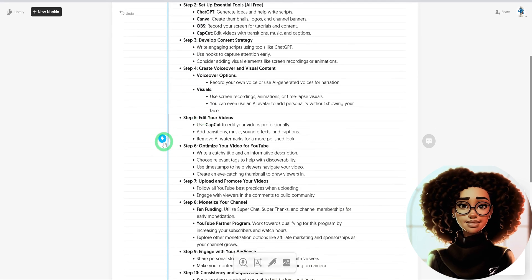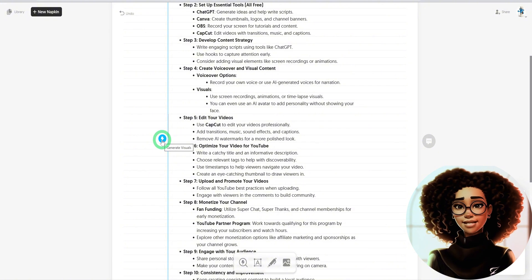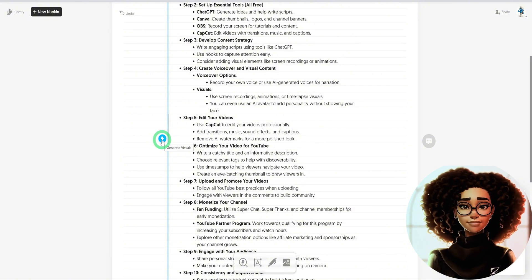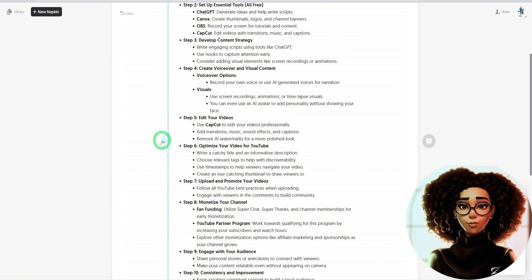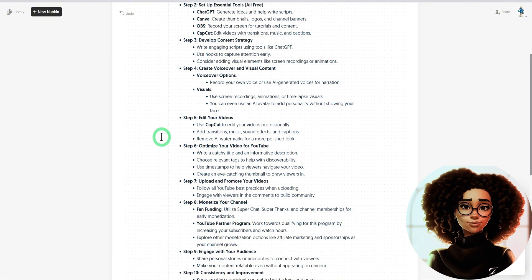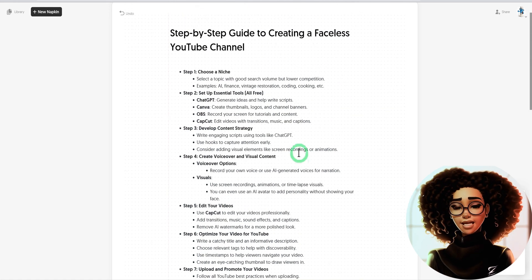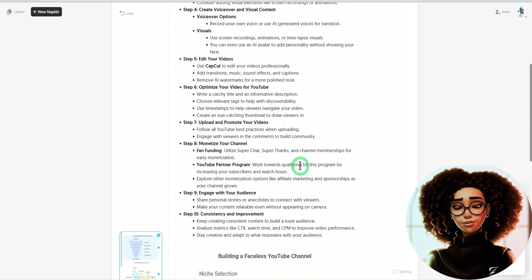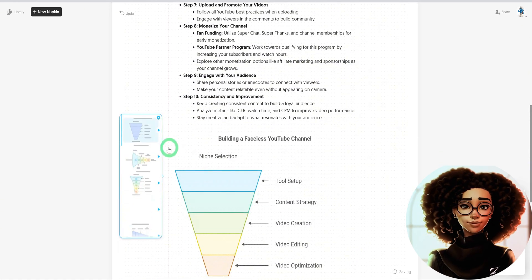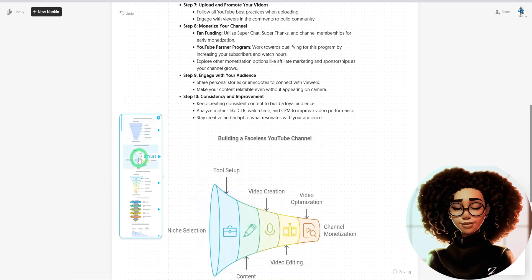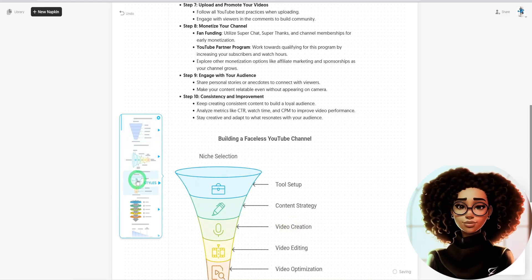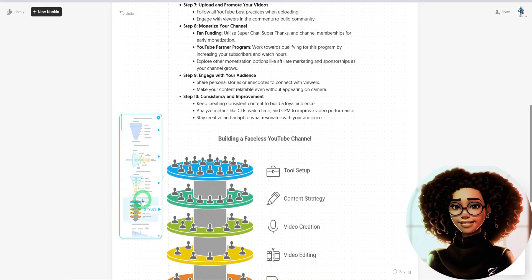You are going to see this bold arrow that says generate visuals. Once you click on it, it will scan through the text you have provided and start giving you different visuals which you can select from. You could go through it and choose the one you like.